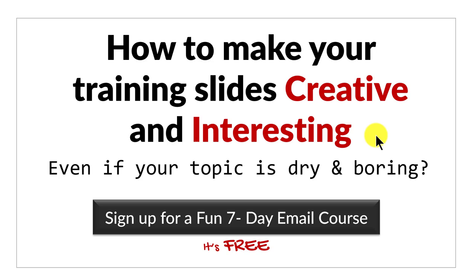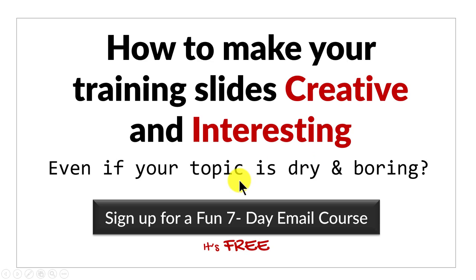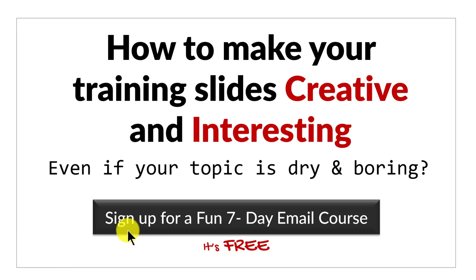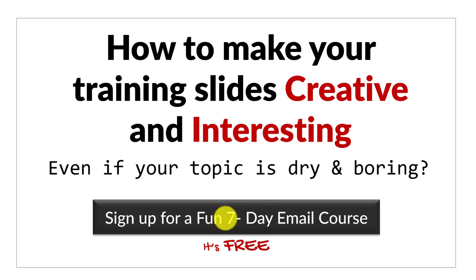Before we close this video, just one more thing. Do you want to know how to make your training slides creative and interesting even if your topic is dry and boring? Then please click on the button here to sign up for a fun 7 day email course. It's a totally free course and if you're a trainer or a course creator, you can't afford to miss this email course. I'll see you on the inside.